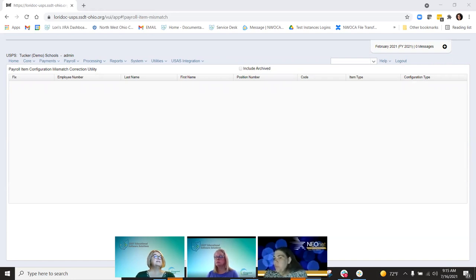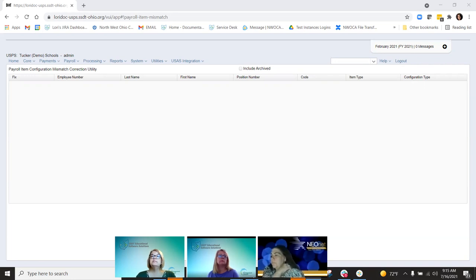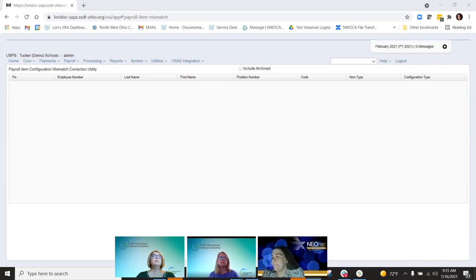On May 17th, on the 639.1 hotfix, we fixed an issue where the payroll processing does not properly warn a user when the position does not have a payroll account. So now they will actually see that come up on the error report.